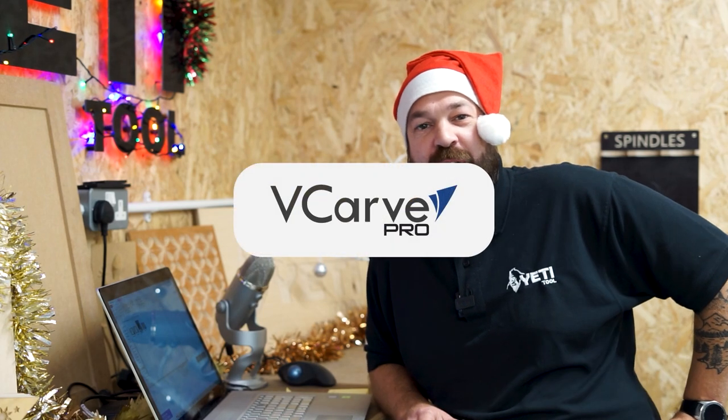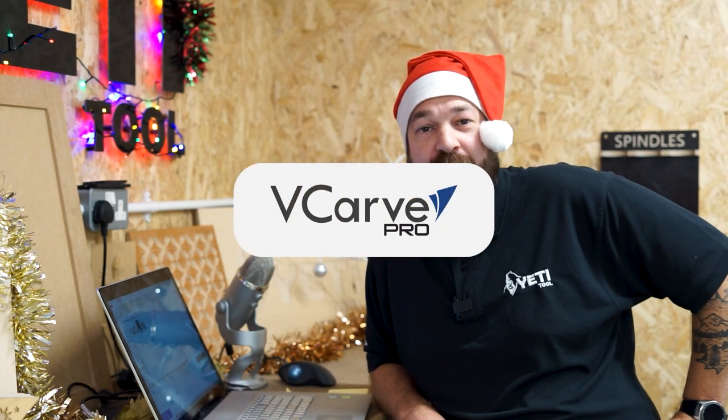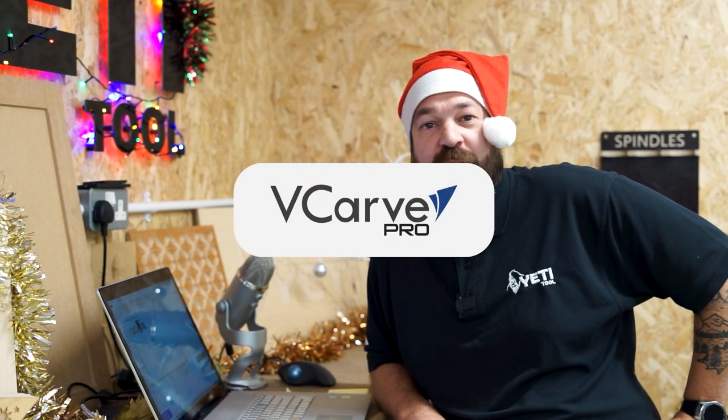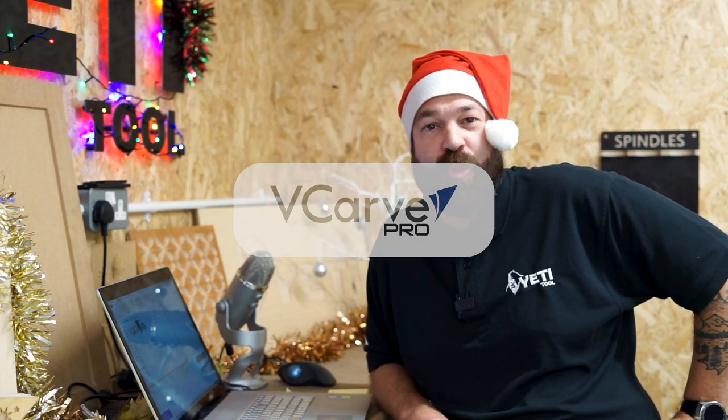Hey everybody, in this video I'm going to show you how we made the designs for the Christmas baubles we cut on Smart Bench.